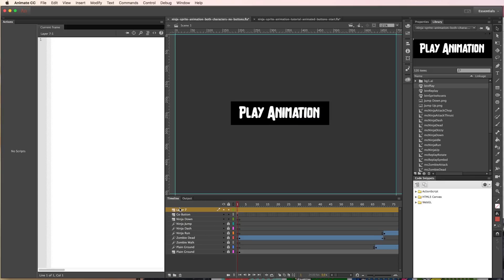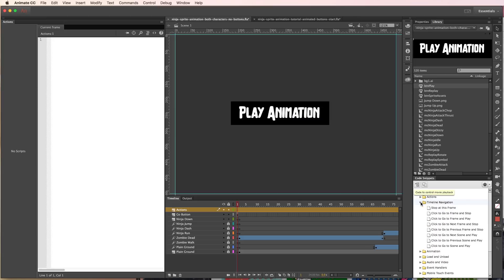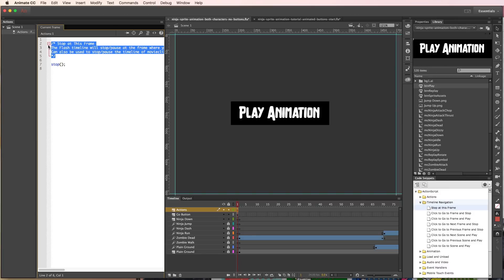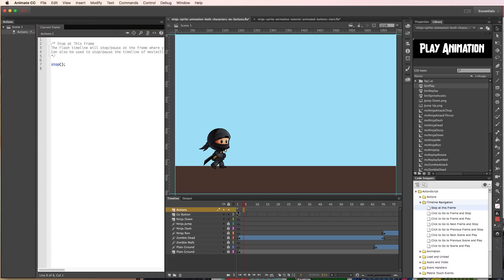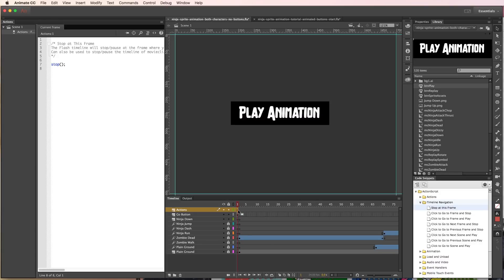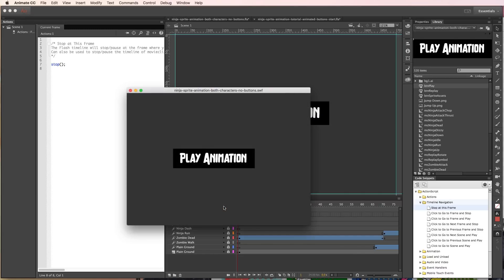We'll go ahead and create a new layer and call it Actions with a capital A. This is where all the ActionScript for our project is going to sit. We'll go to the code snippets panel in the ActionScript section, go to timeline navigation, and choose Stop at This Frame. Double-click that code snippet and it's going to give you a comment explaining what the snippet does, and then there's our code to stop it at this frame. This is going to stop our animation on frame 1.